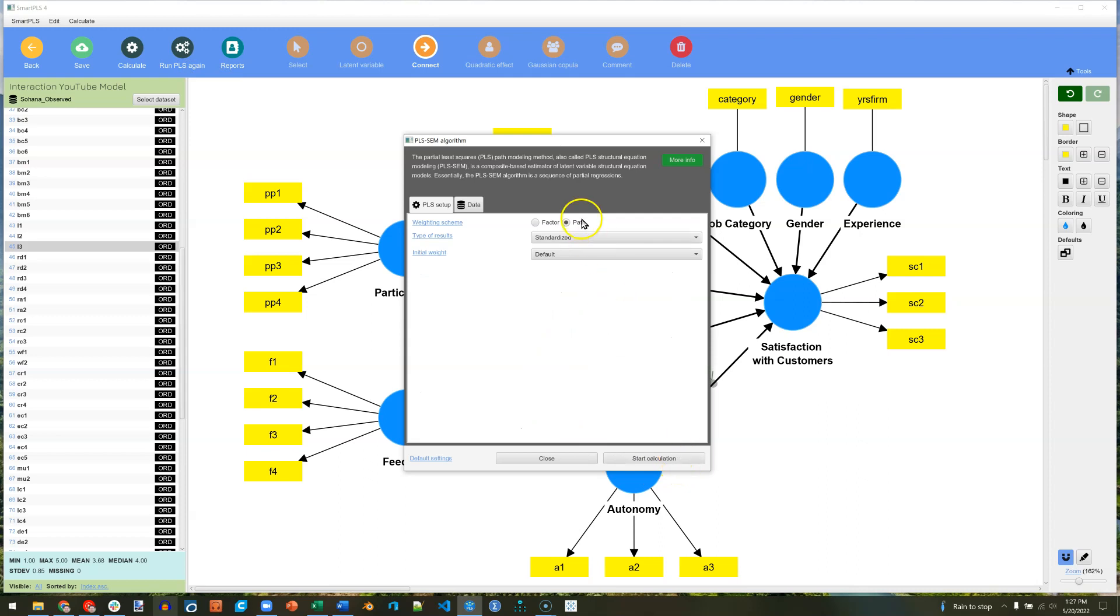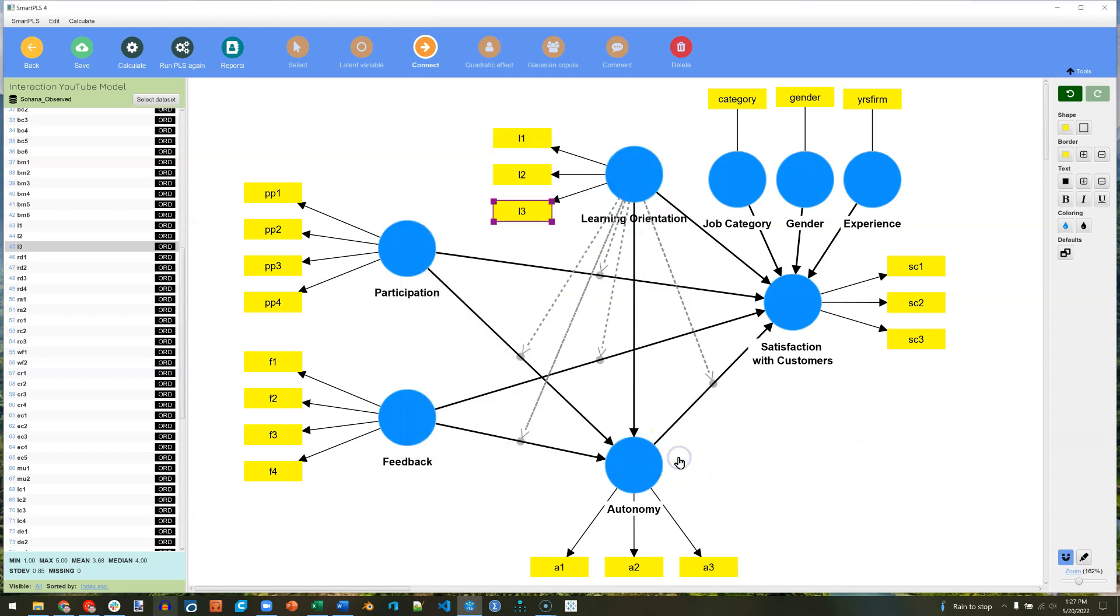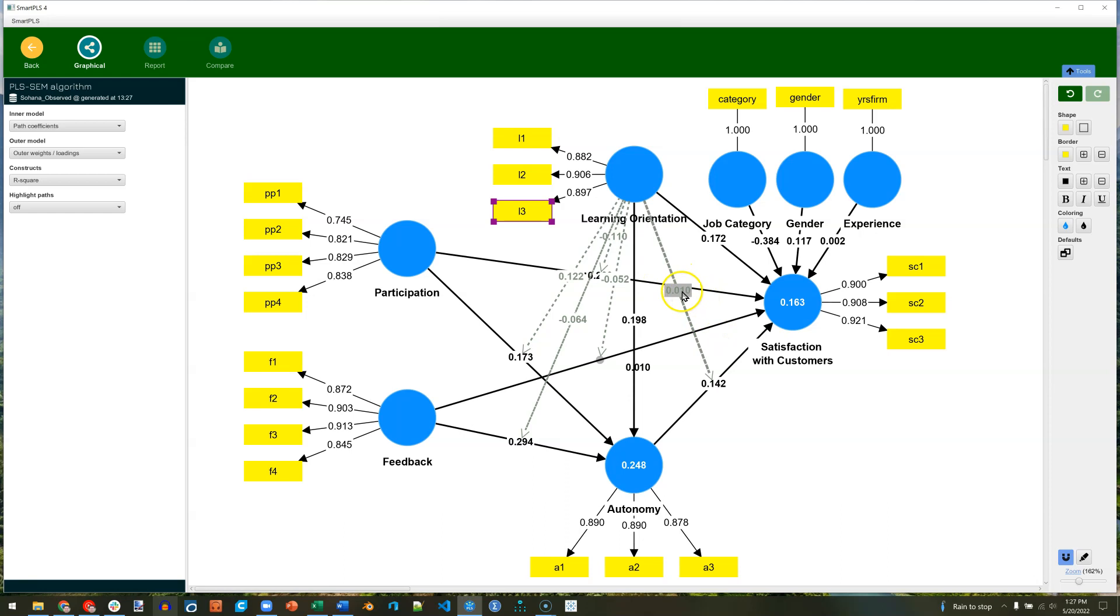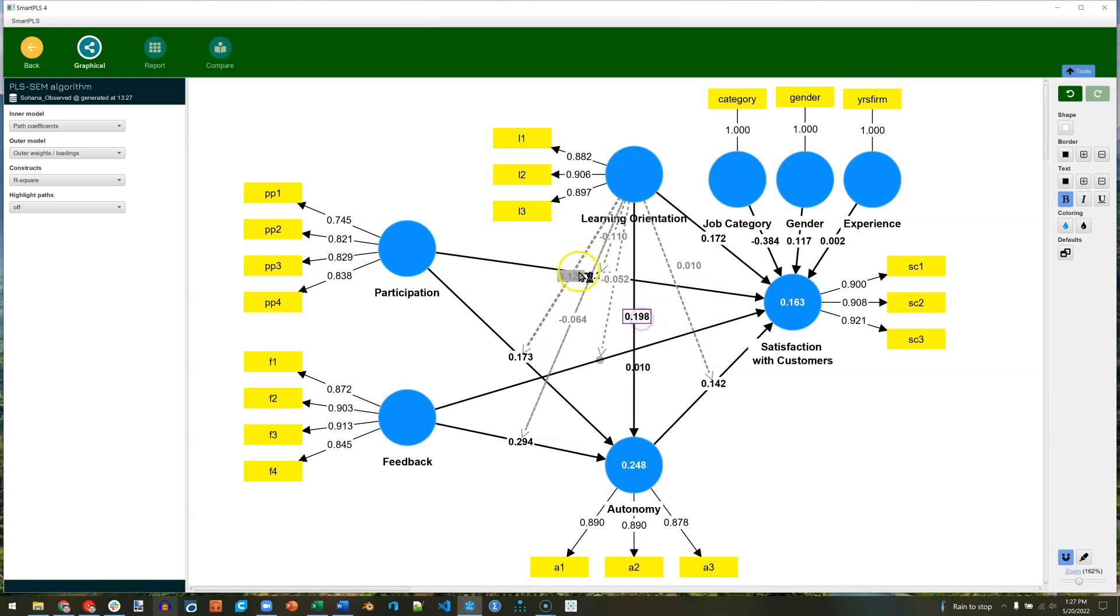Go ahead and run that. I'm on path weighting scheme. It ran. It provides standardized path coefficients for each of these moderated paths. Also check this out. I learned something new. You can click on any estimate, any coefficient, and move it around. That's kind of cool. Make it a little easier to read.